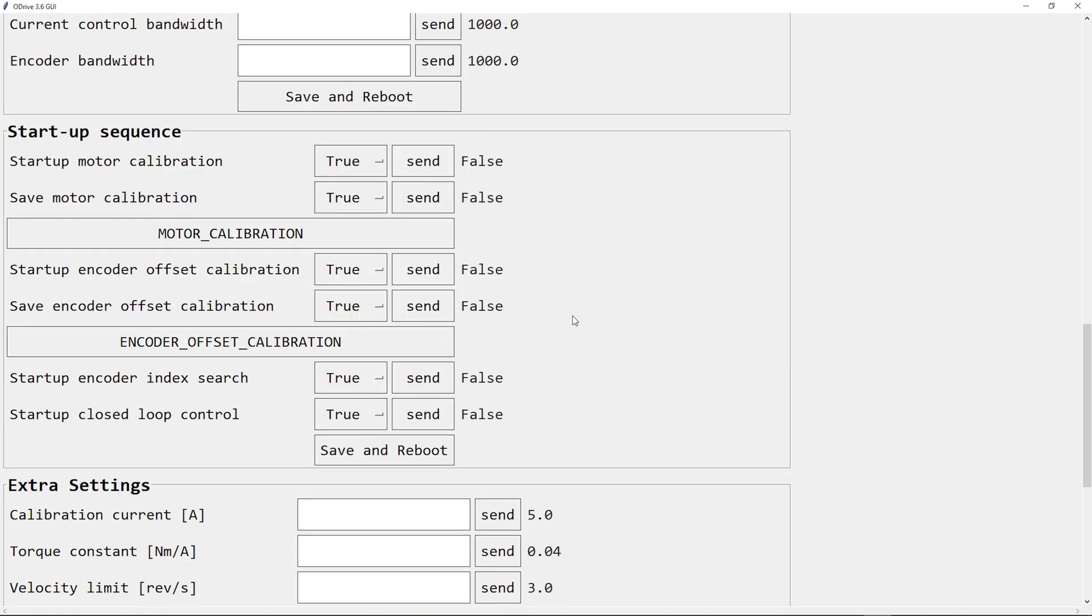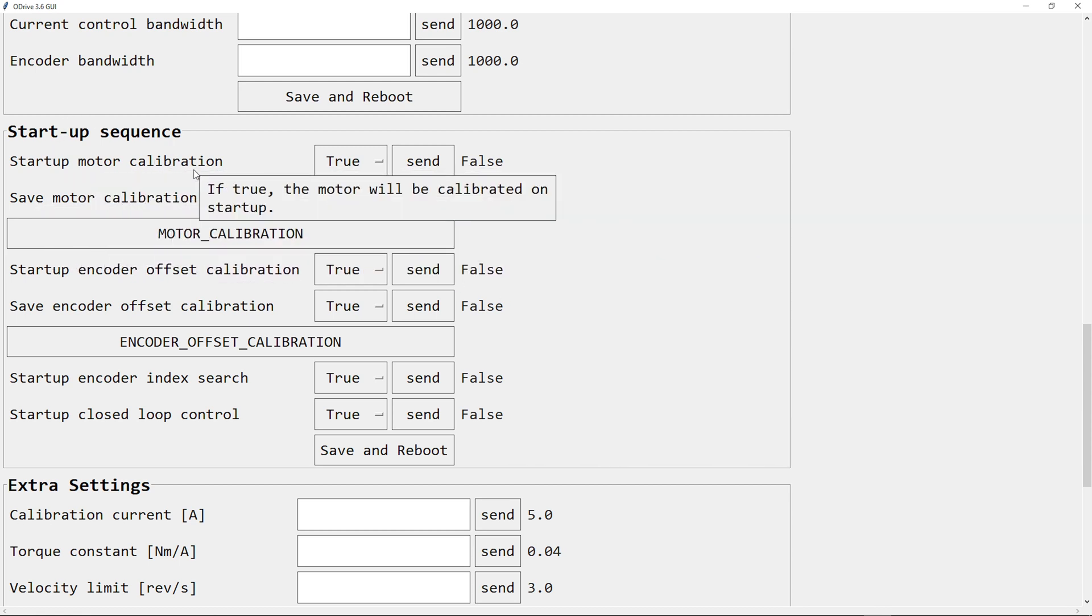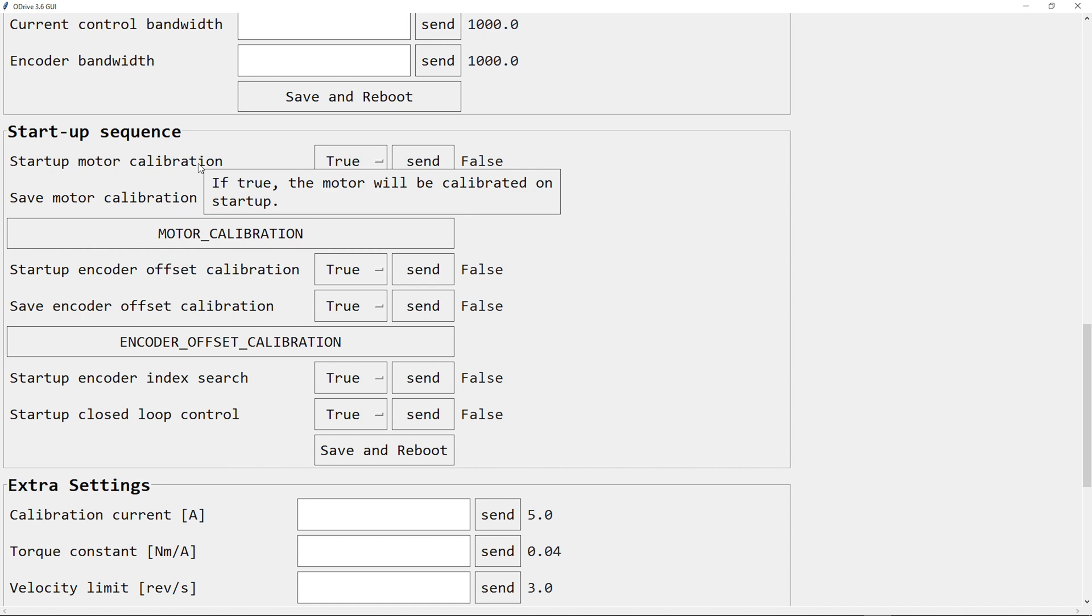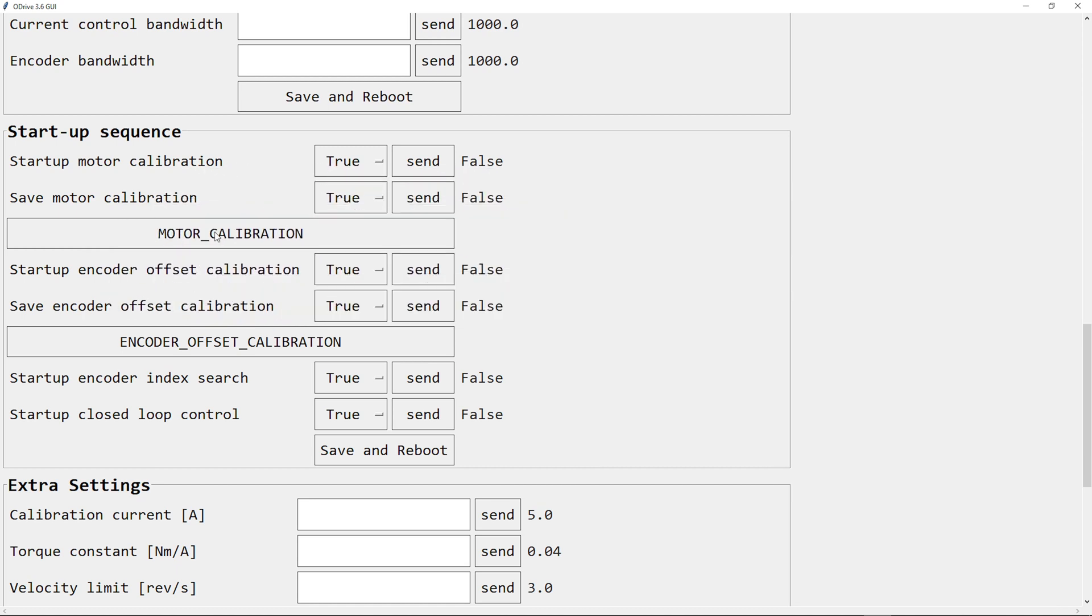I can go back into idle. For the startup sequence, I can choose between startup motor calibration or save motor calibration, so the motor doesn't need to calibrate on startup. And the same for the encoder. So the motor is already calibrated, so I can just send this. And the same for the encoder.